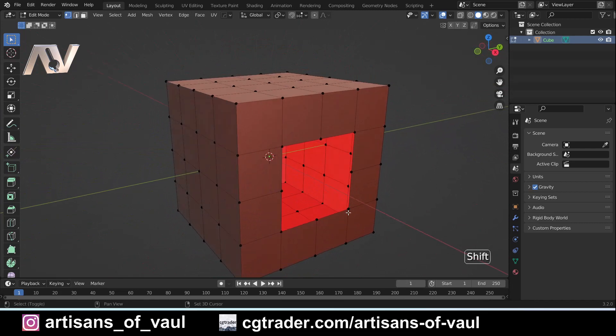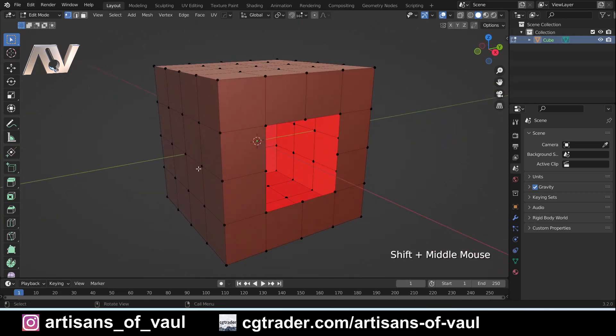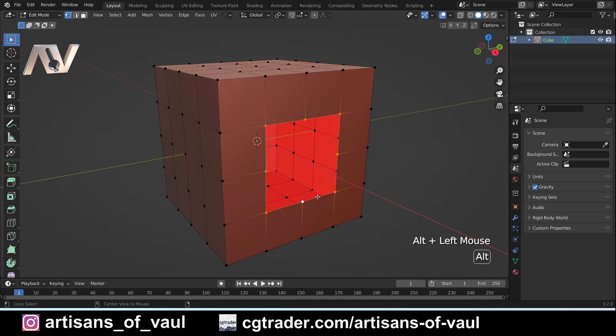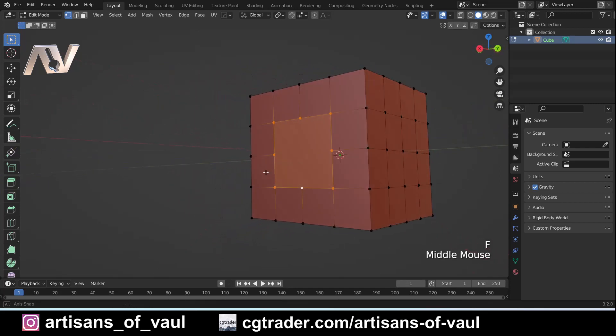This is obviously a problem in Blender, especially for 3D printing, but also for doing things like booleaning objects together. It doesn't like non-manifold objects. We can obviously fix this just by pressing Alt, selecting those edges there, and if I press F it's going to fill that in.